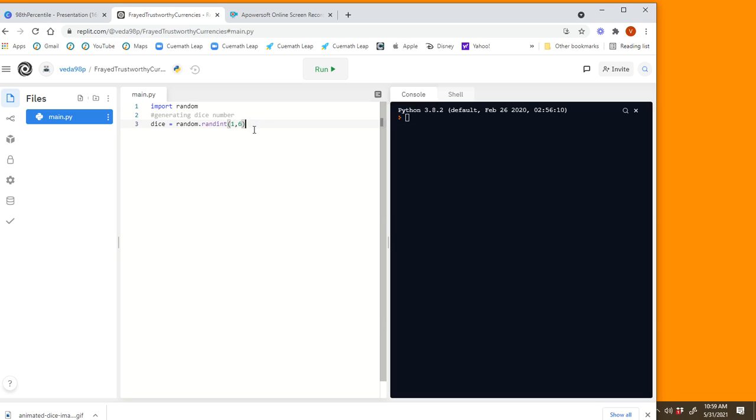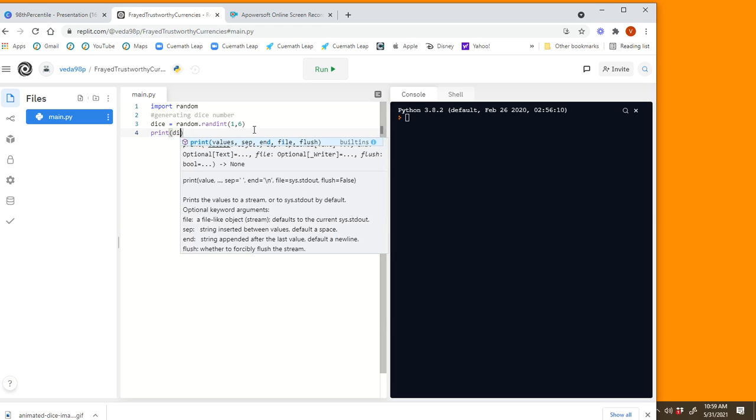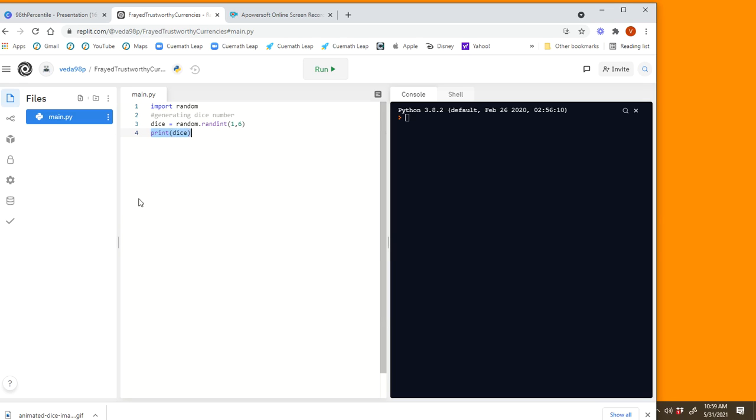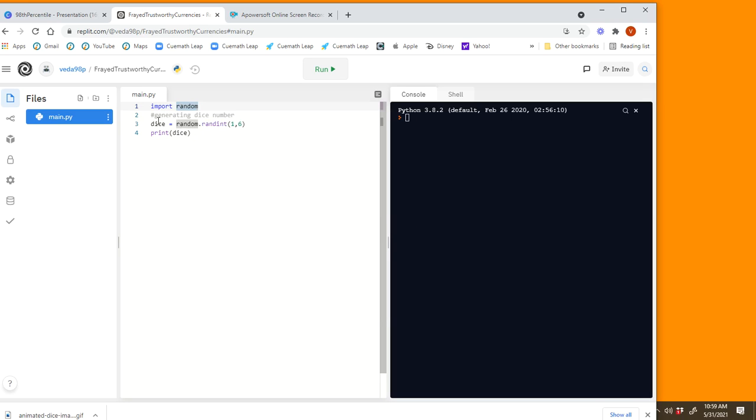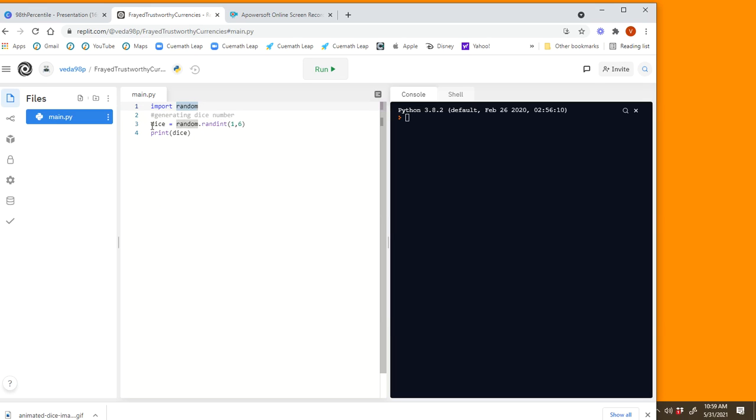And then it's just one simple step after that. We say print this variable called random. So let's reiterate what we've done. The first step is to get the module for generating the random number. The second step is you can just add a comment. The third step is that you declare a variable called dice and you give the numbers between one and six, and then you print the variable which stores the value of the number that's chosen.